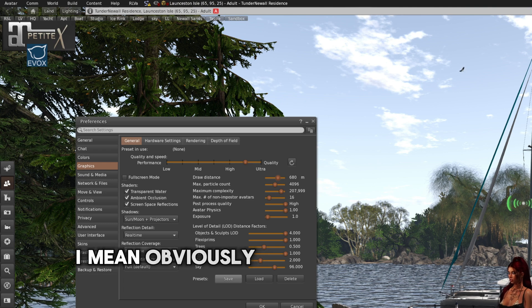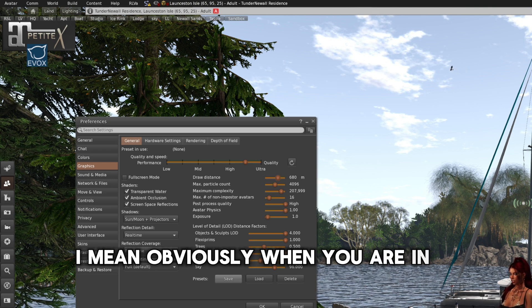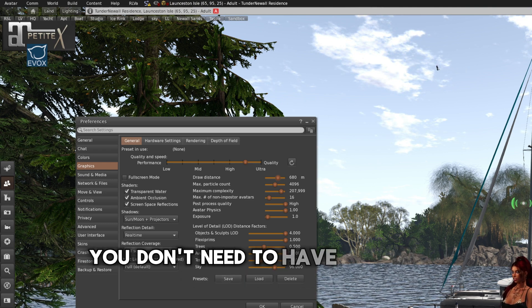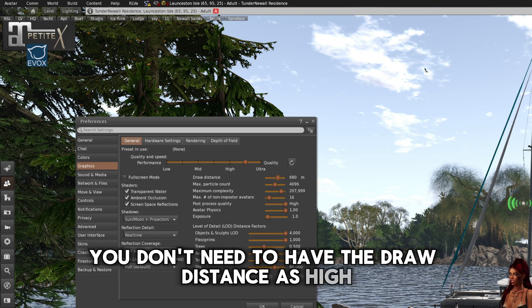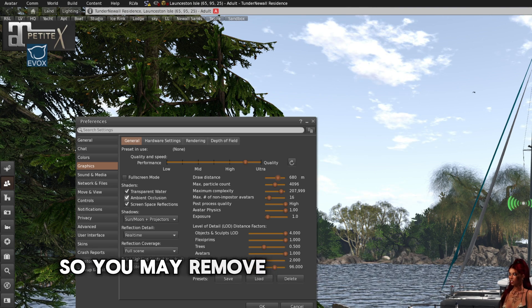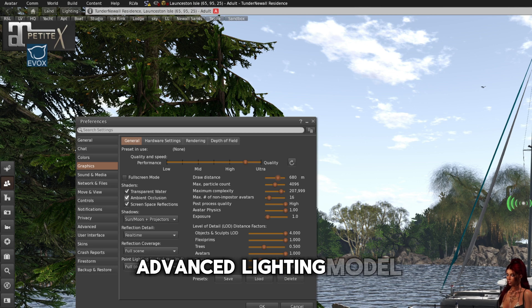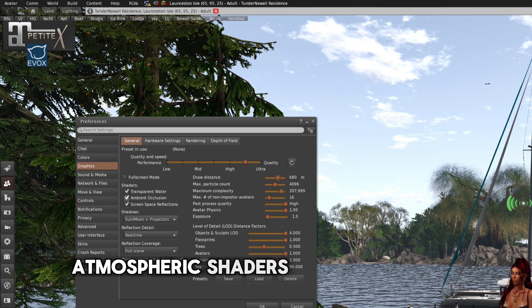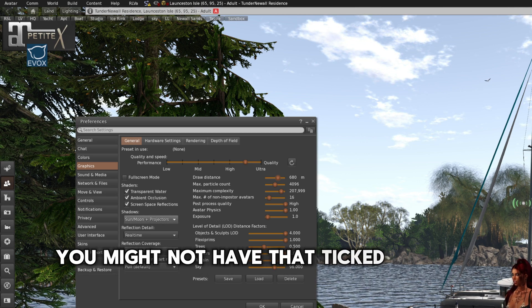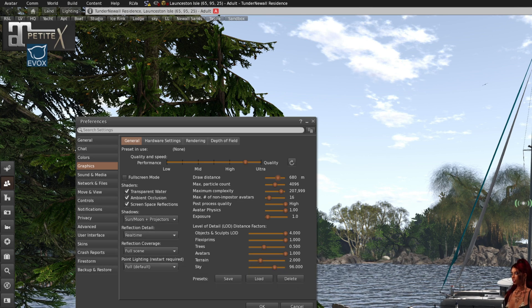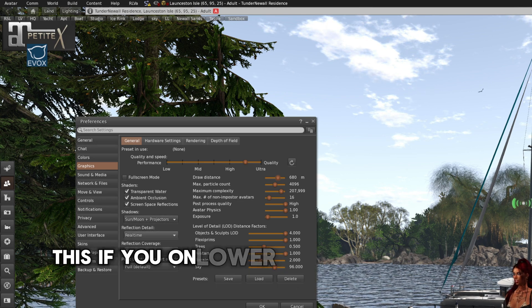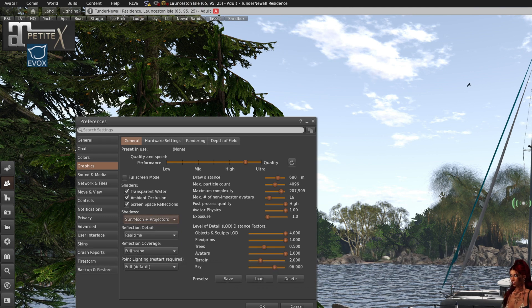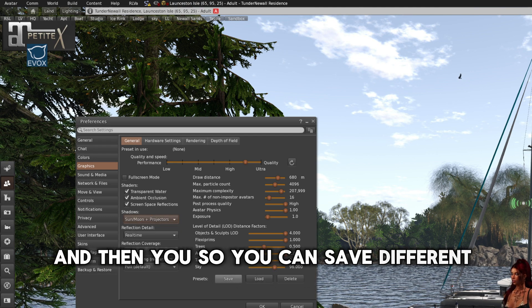I mean, obviously, when you are in a shopping event, you don't need to have the draw distance as high. So you may remove ambient occlusion, advanced lighting model, atmospheric shaders, and local light. You might not have that ticked. And all the shadows. This, if you're on lower, that would change as well. And then you can save different settings.